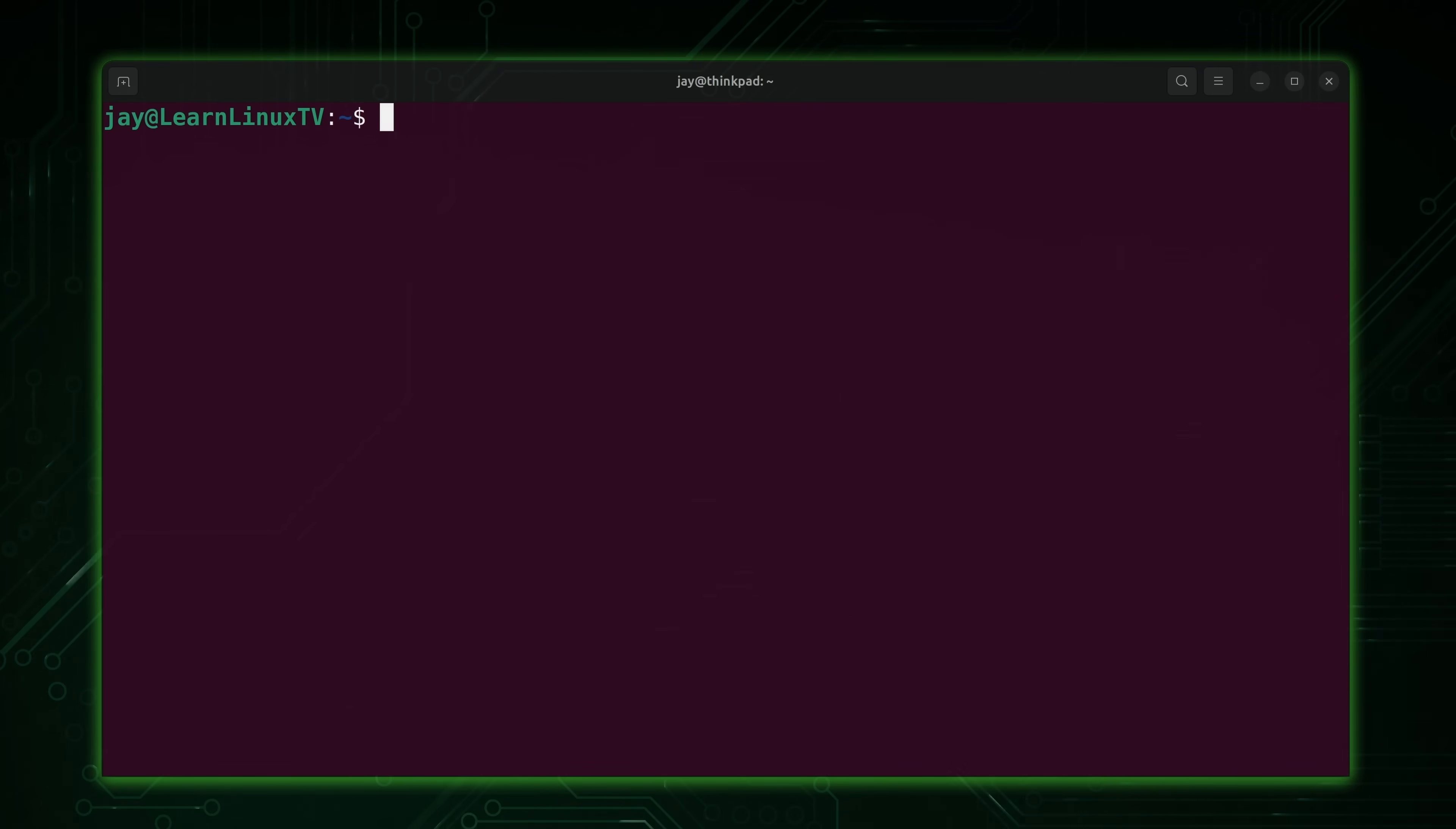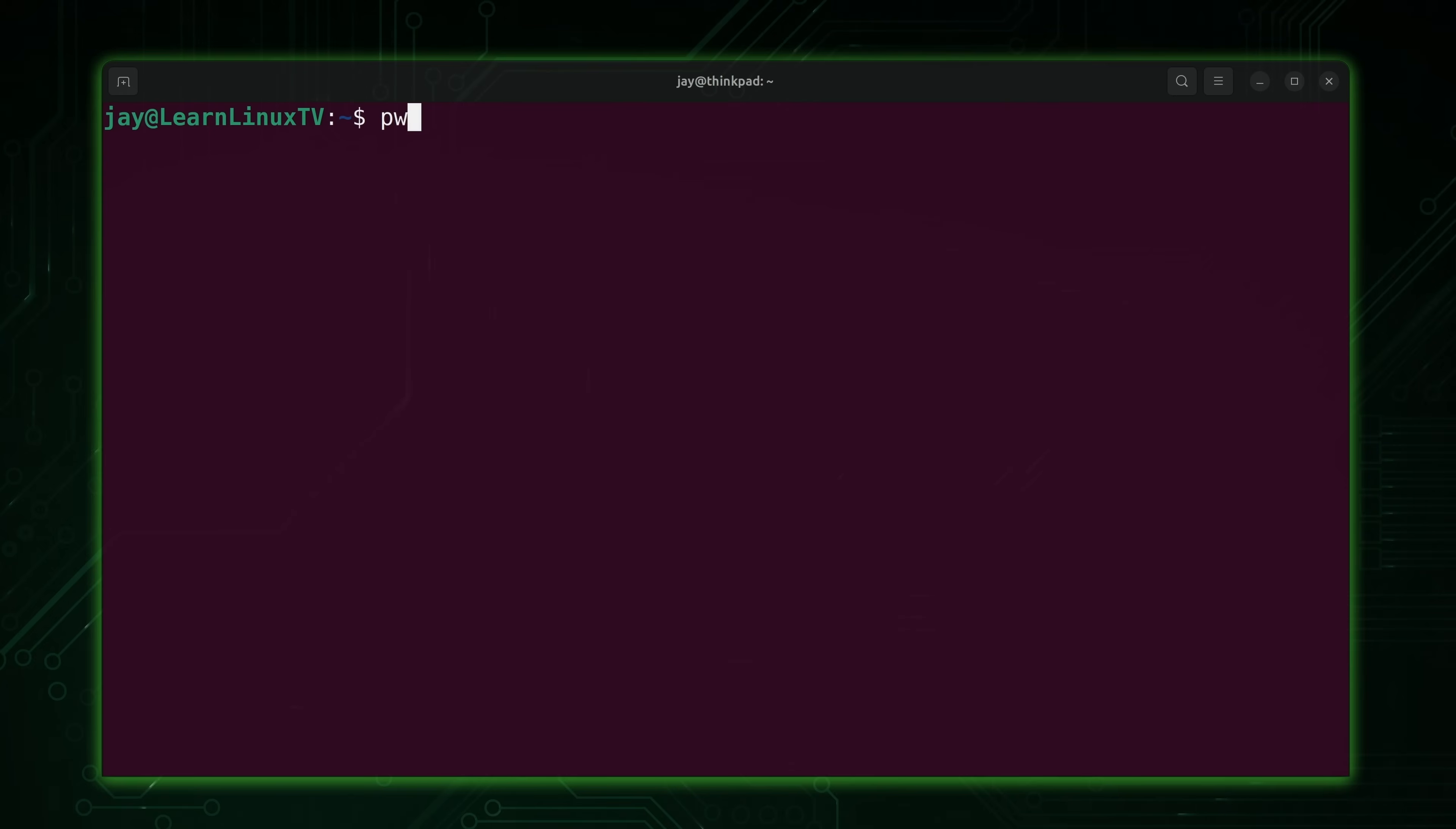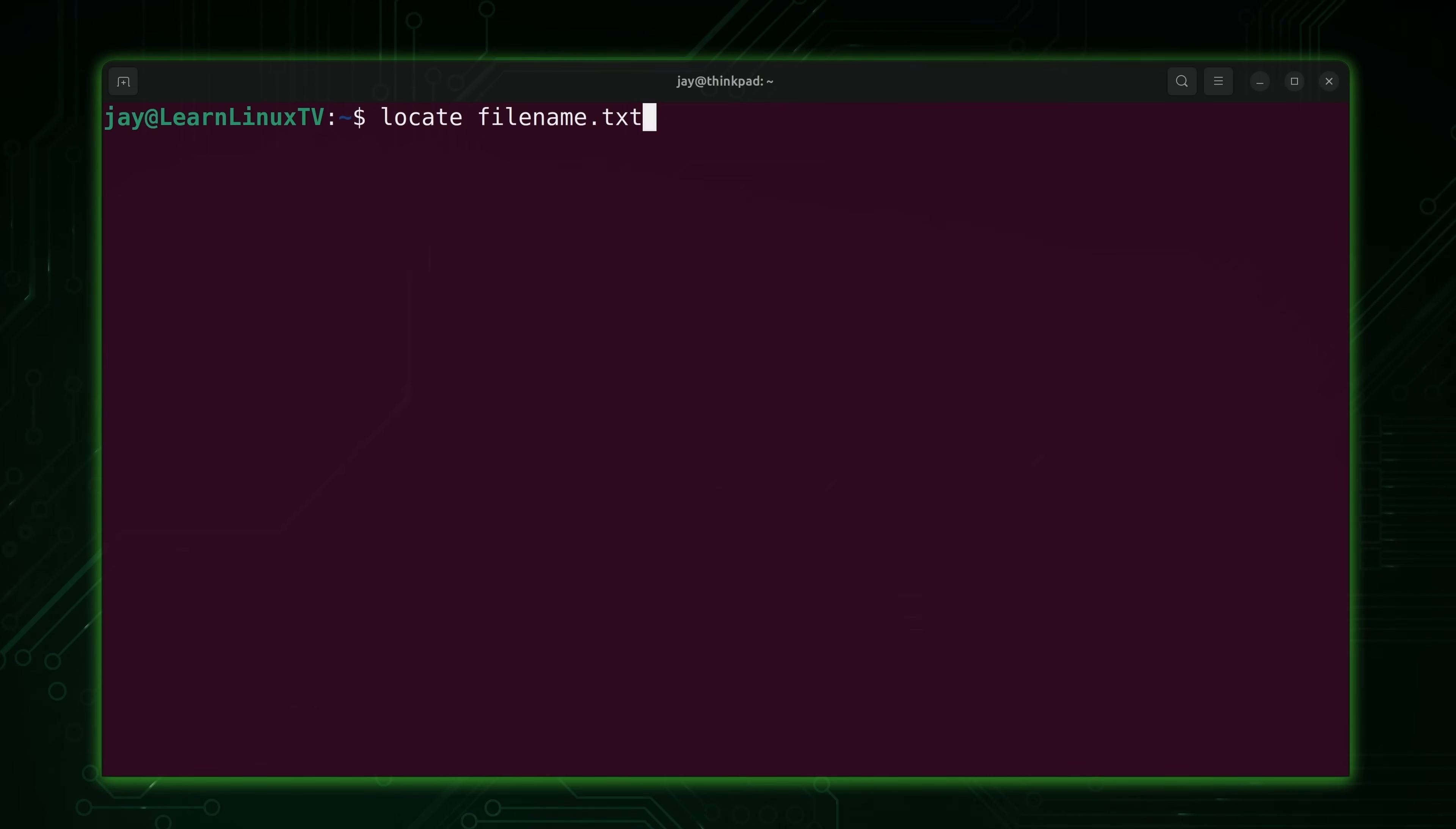Now the basic usage of the locate command looks something like this. Let's say I wanted to find filename.txt. Let's also assume I have no idea where it is. I know that I have a file named this on the file system, I want to find it, but I have no idea where to start looking. Notice that right now I'm currently inside my home directory. So if I run a command similar to this, notice that I'm not giving it a path. I'm just telling it to find filename.txt.